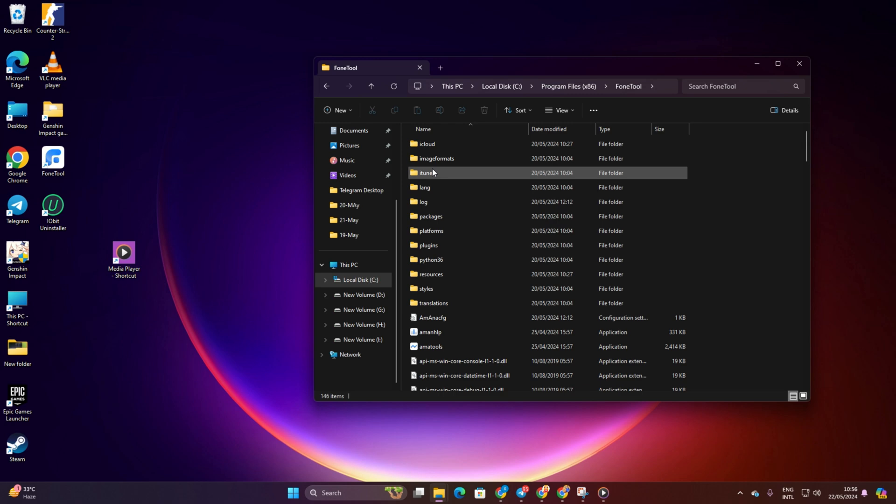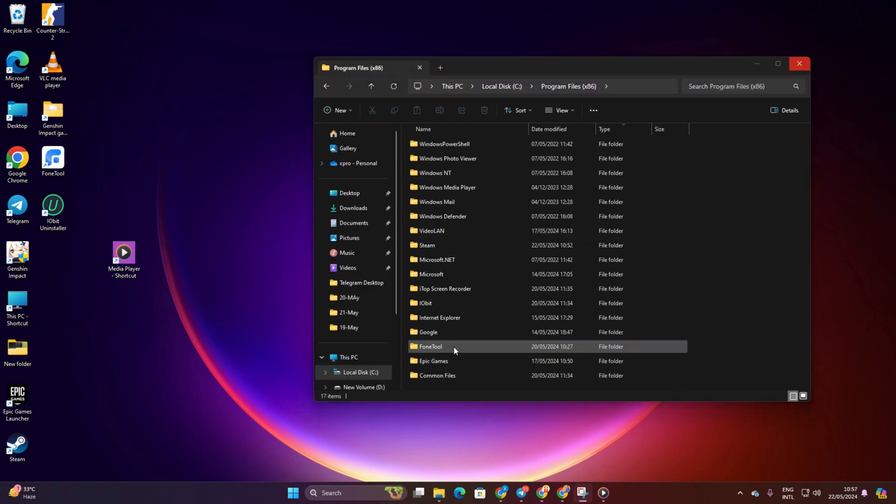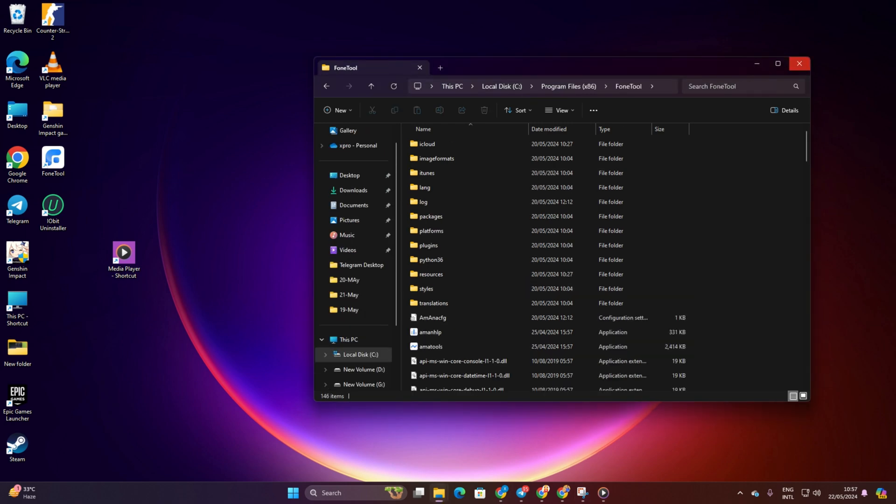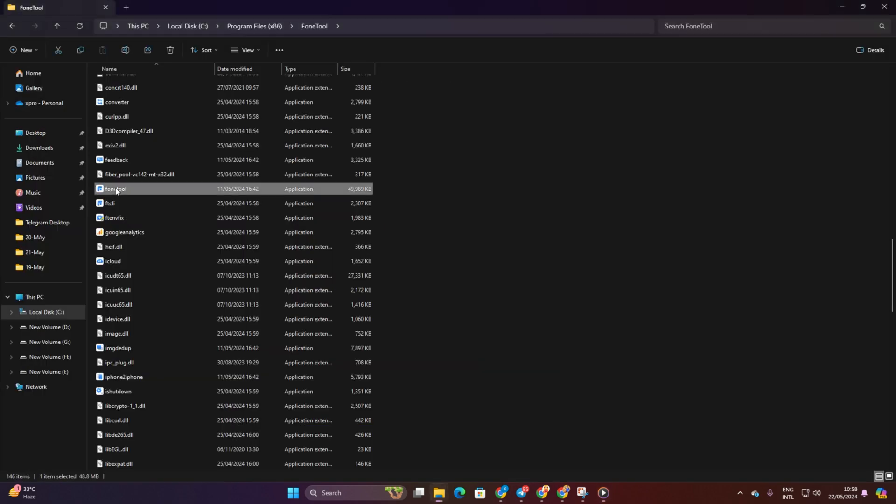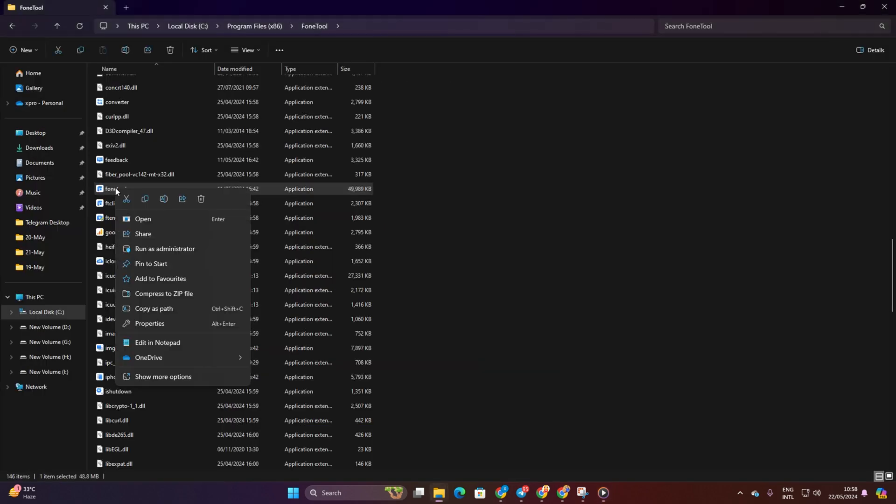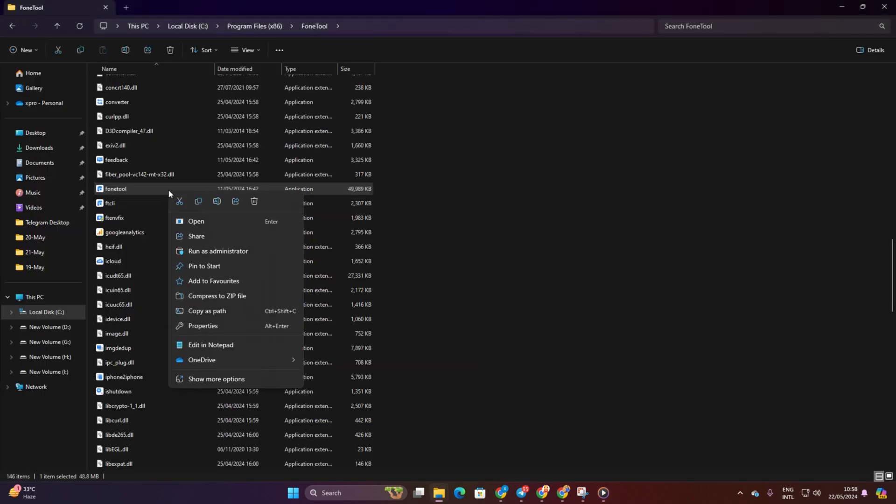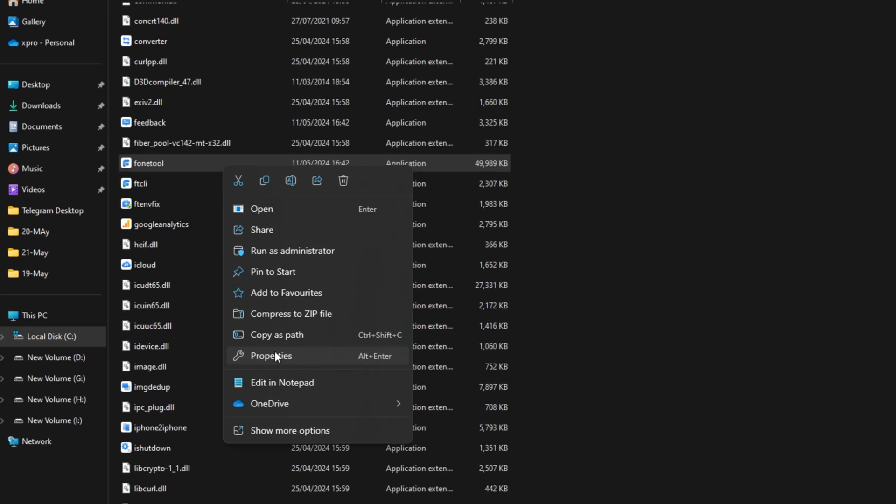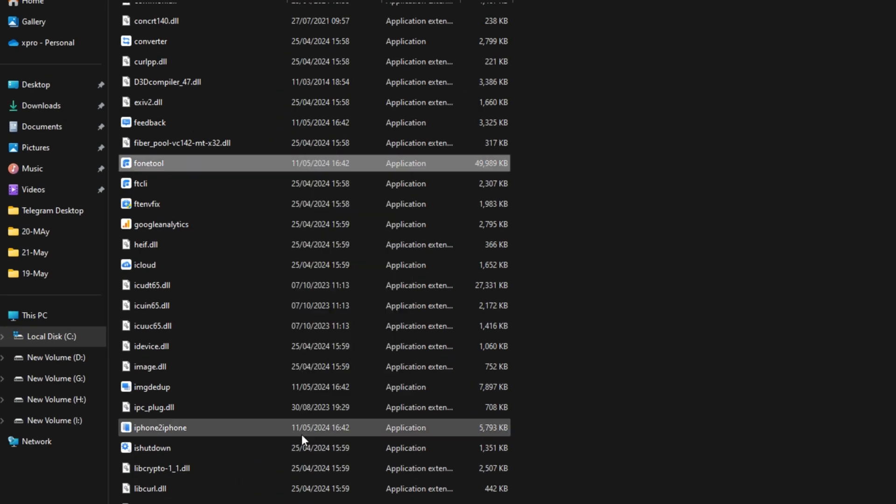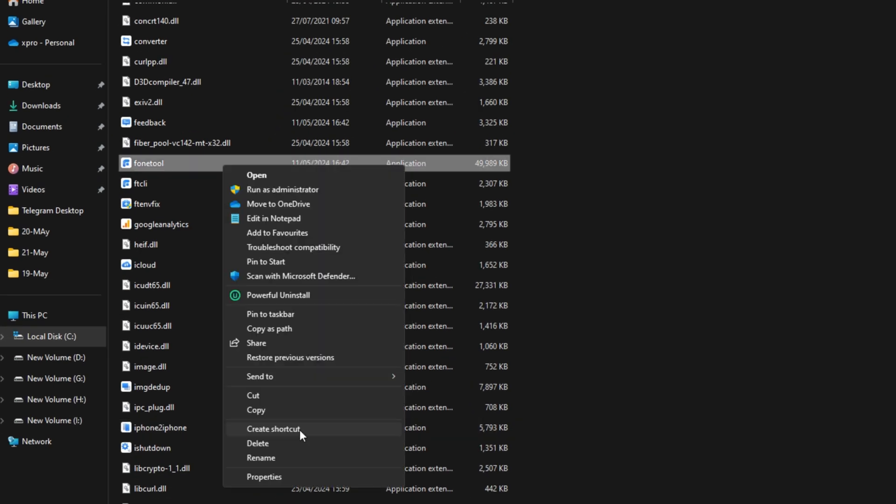Once you're in the right folder, look for the Program File. You can easily spot it by checking the Type column to see if it says Application. Right-click on it and select Show More Options from the context menu. Then click on Create Shortcuts.